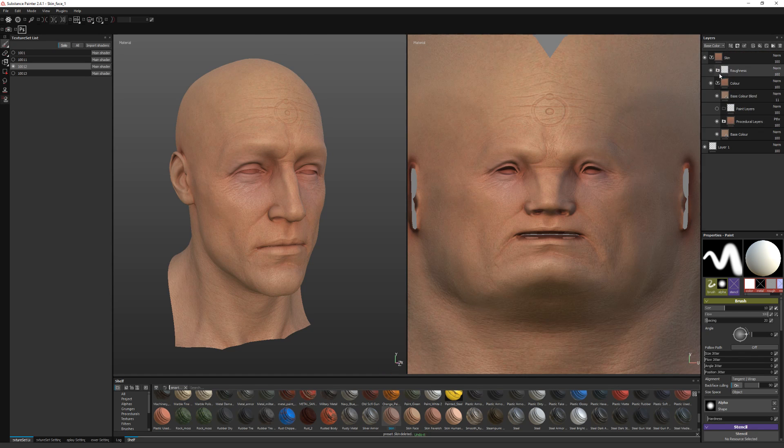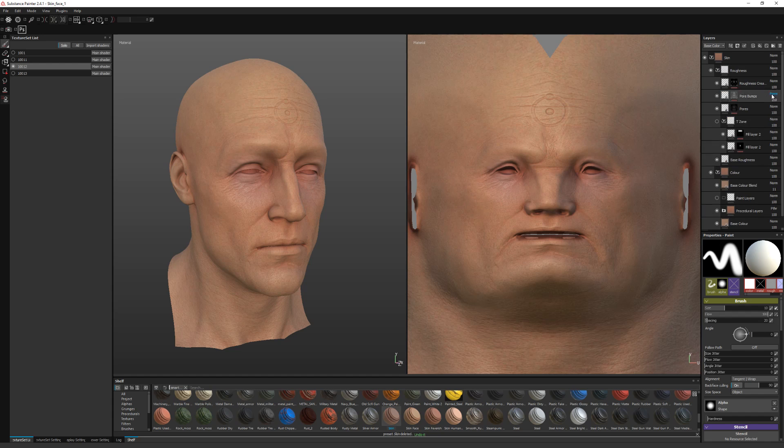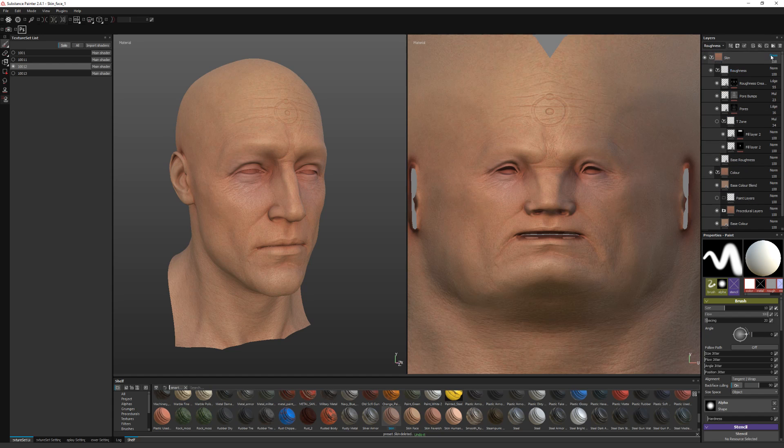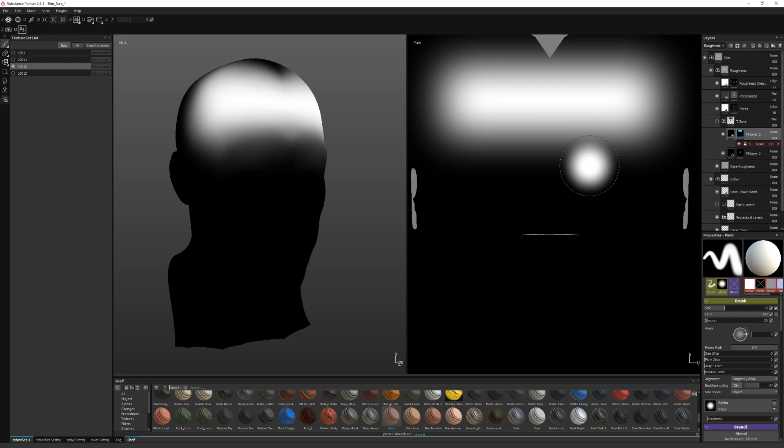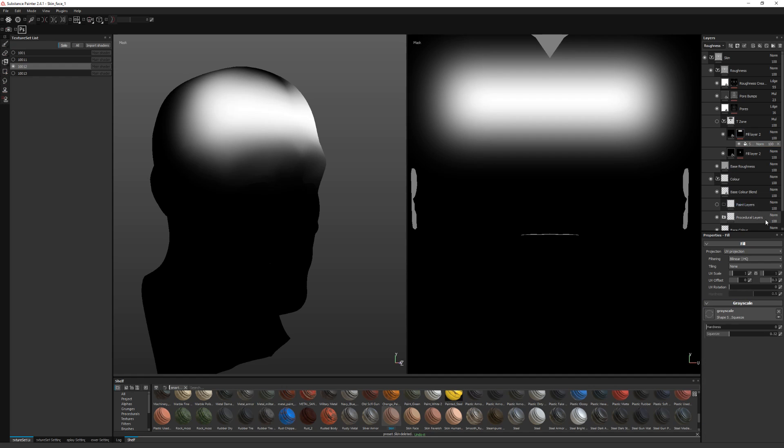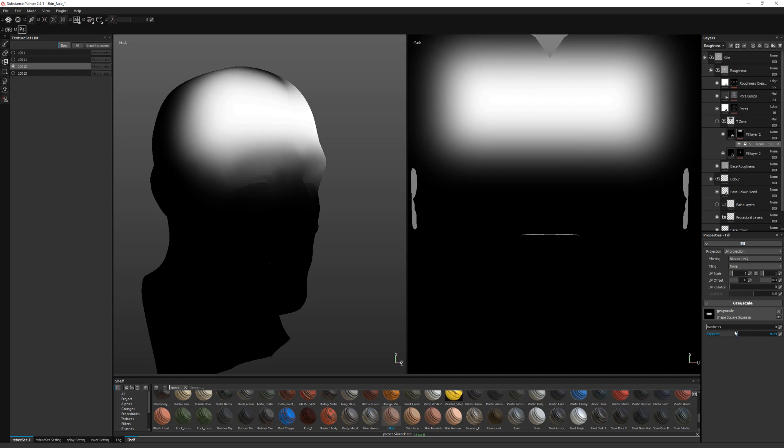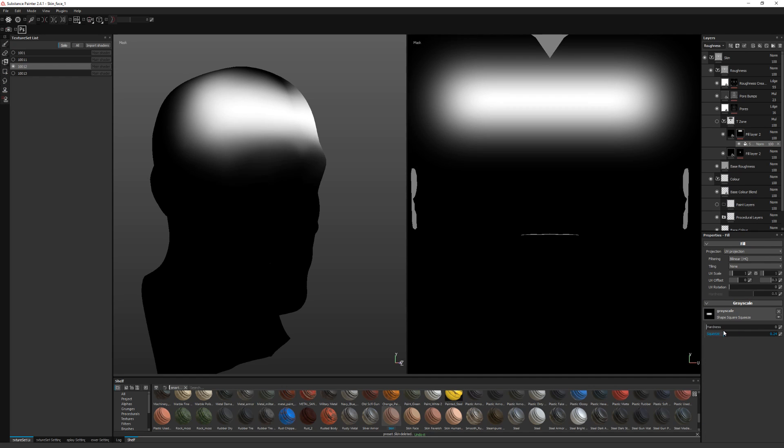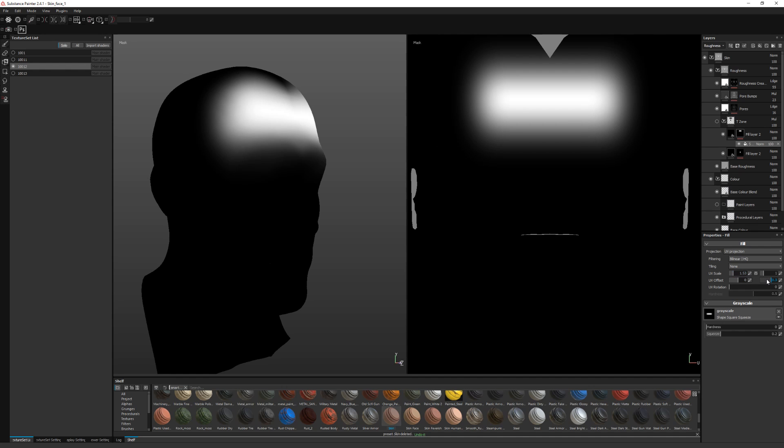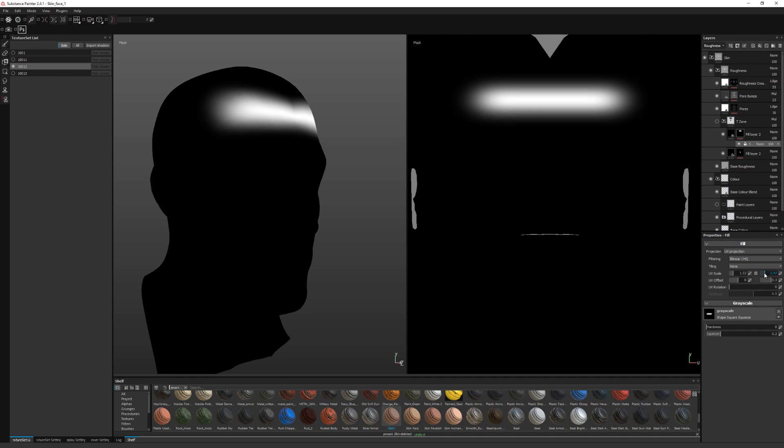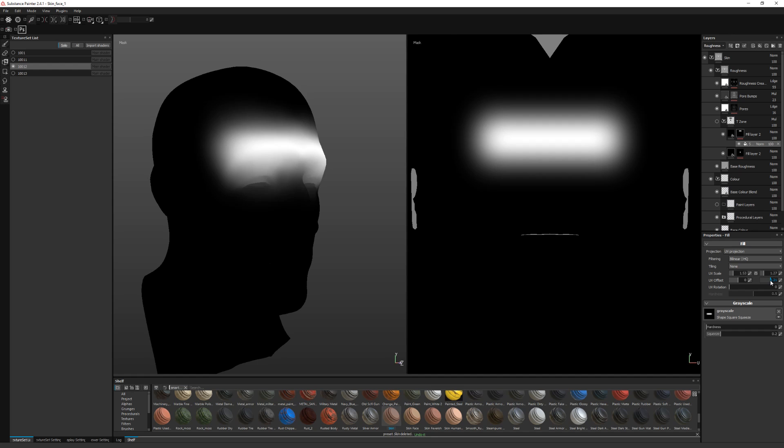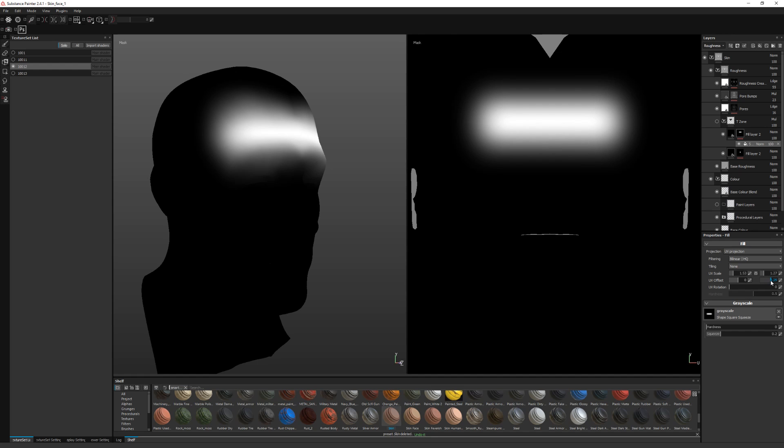I'll adjust the T-zone in the roughness. So that's not quite how I want it. So let's make that smaller. And reposition a little. That'll do.